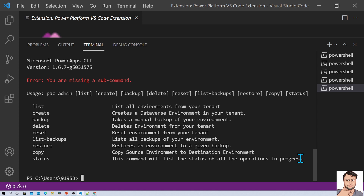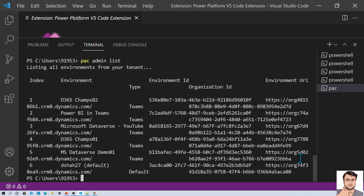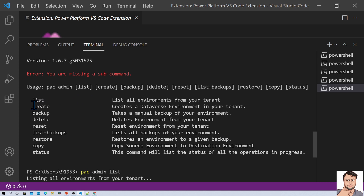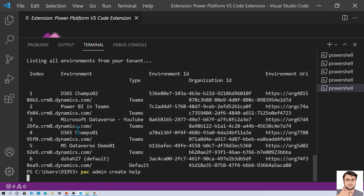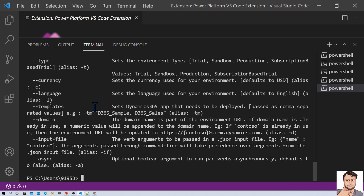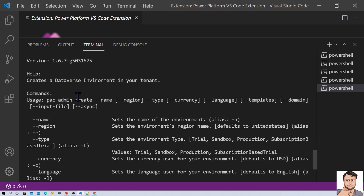If you want to know in detail what each command performs, simply type PAC admin and the specific subcommand. For example, if you just want to list all your environments, type PAC admin list and once you hit enter, it will give you the list of all environments — showing index, environment, environment ID, and environment URL. If you do not know the syntax of any task, for example you want to create something, just ask for help by typing PAC admin create help. It will give you the syntax and parameter descriptions for that specific command.